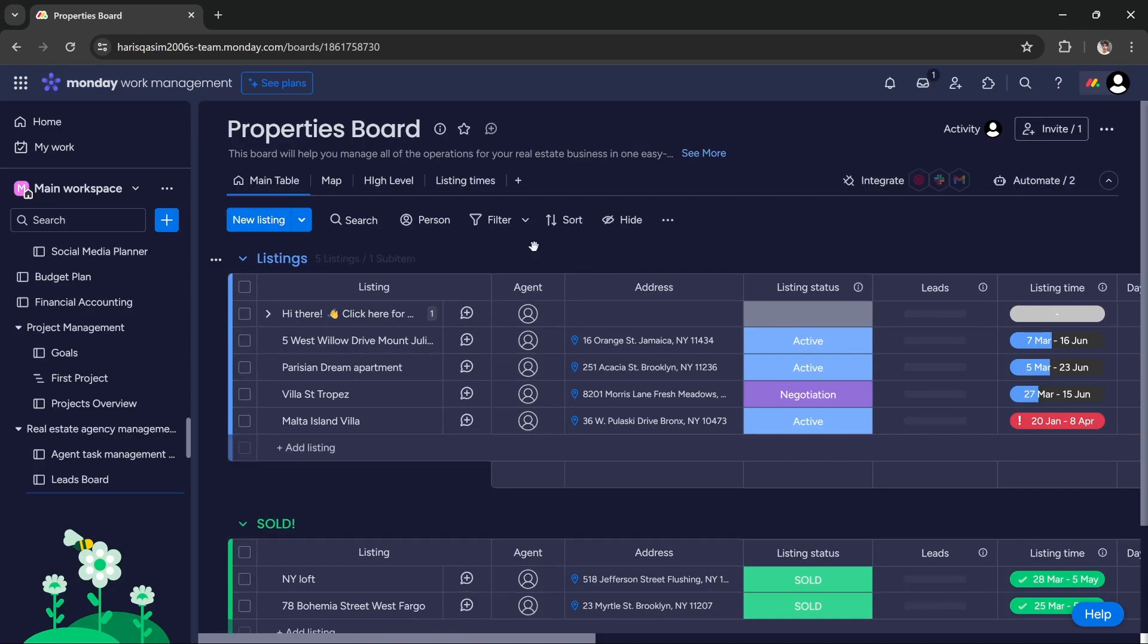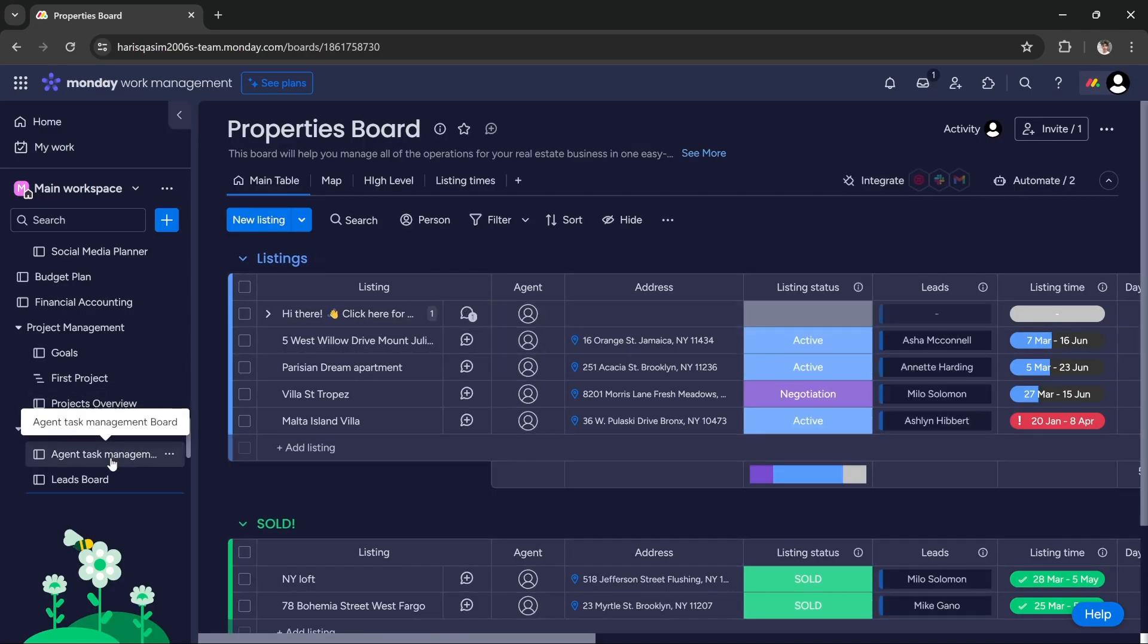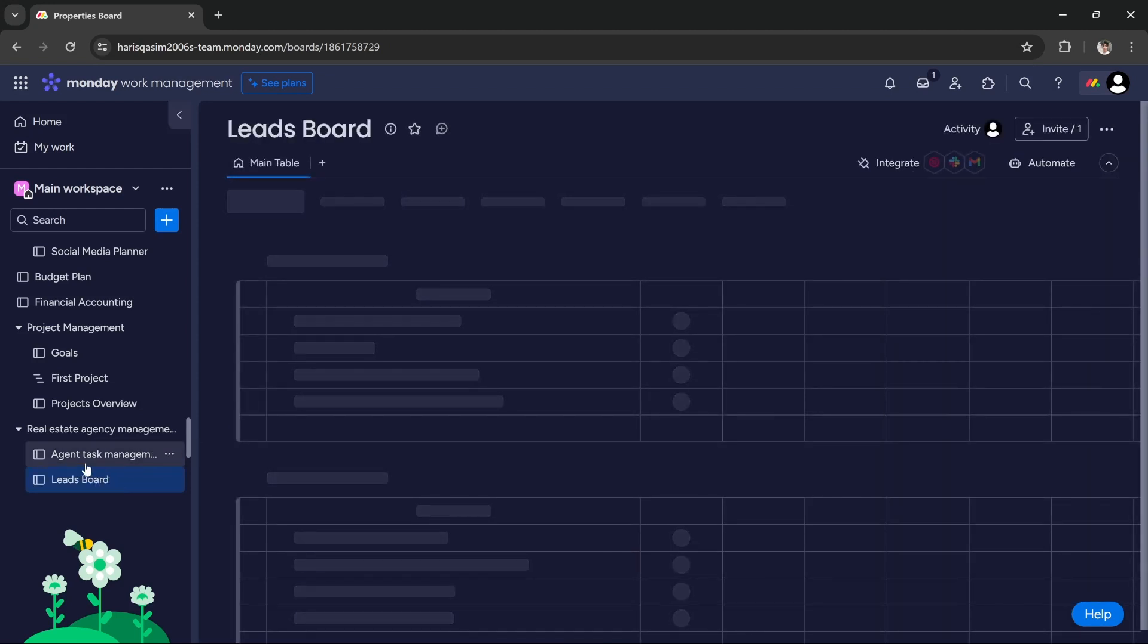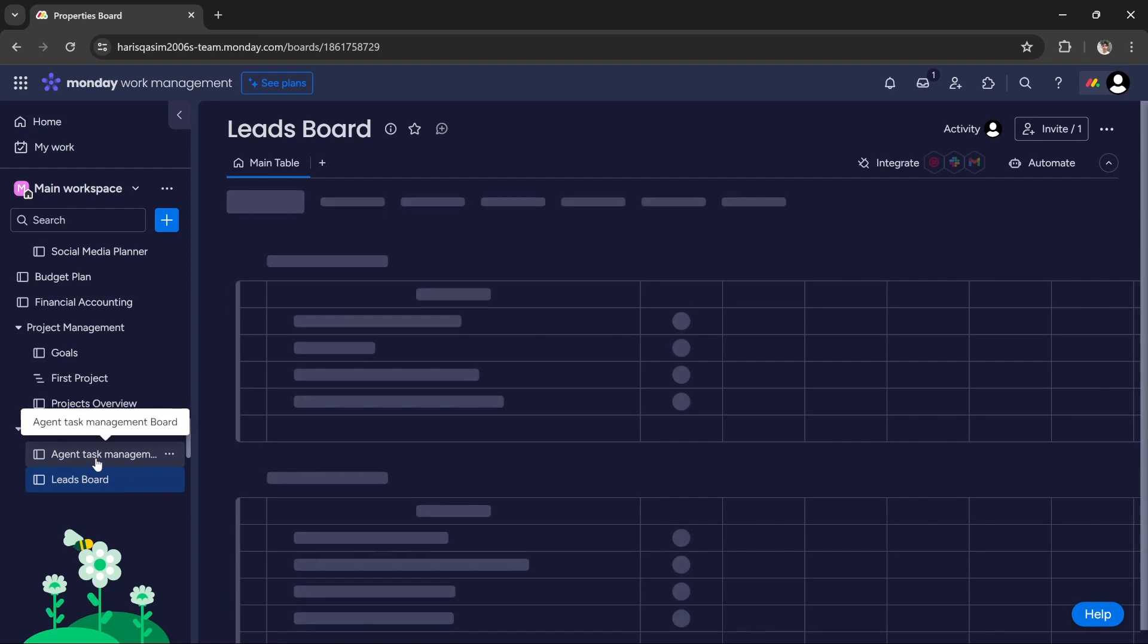Once the template is set up, it has created multiple boards for us. It has created a lead board which we can use to manage all of our leads, and then it has created an agent task management board.